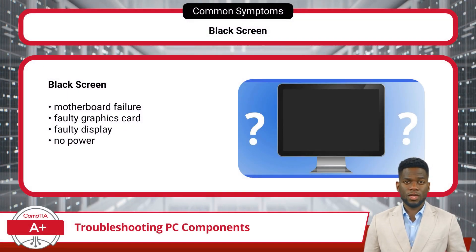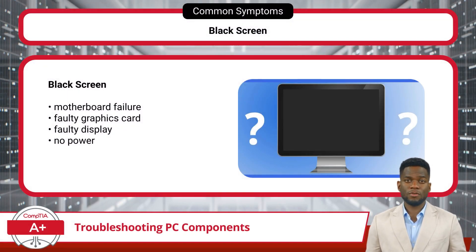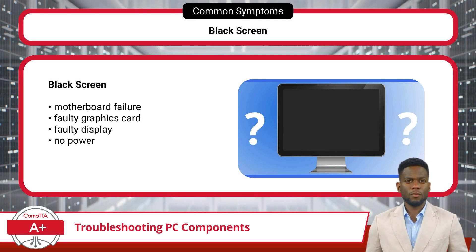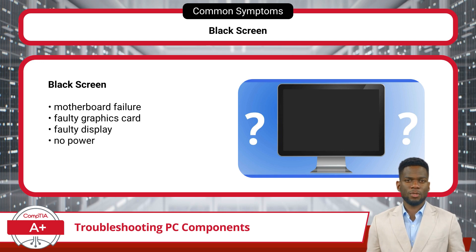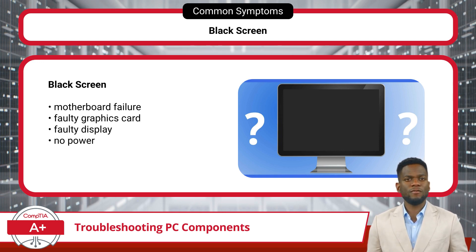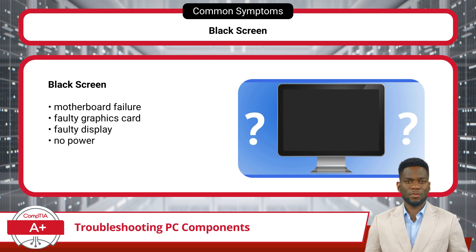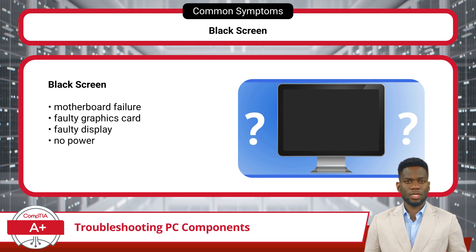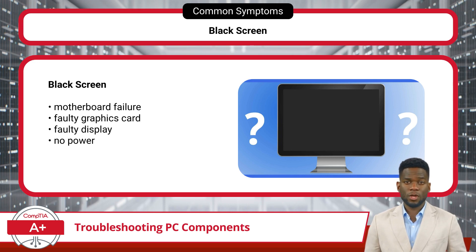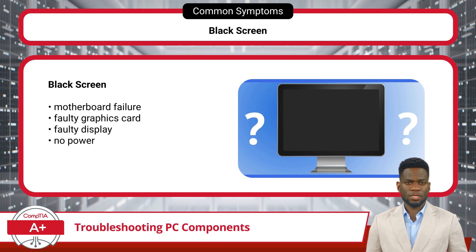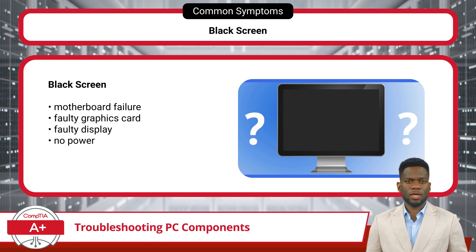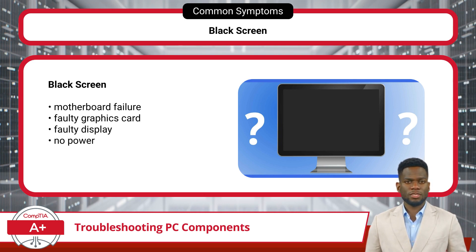Encountering a black screen upon startup can be indicative of several potential hardware issues. One possible cause is a problem with the motherboard, which could prevent the power-on self-test from taking place or cause a beep code. Similarly, problems with the graphics card or the display can also result in a black screen. Additionally, issues with the power supply unit can contribute to a black screen situation.